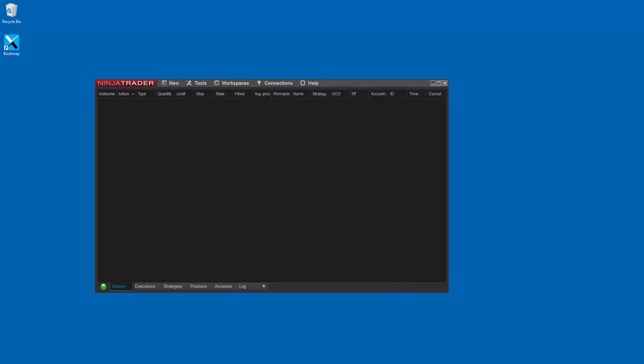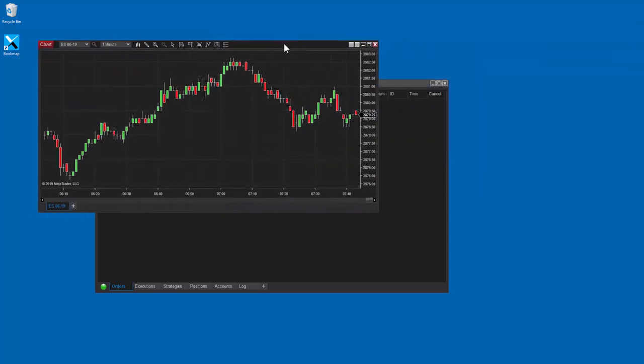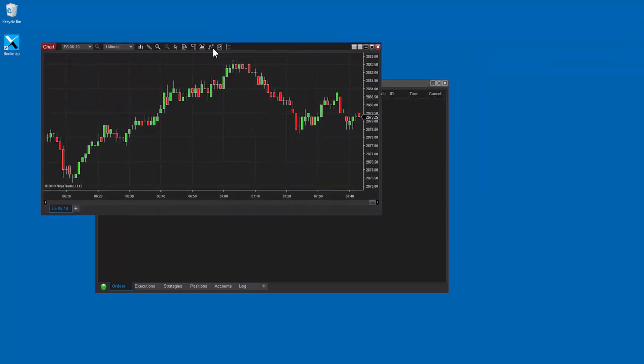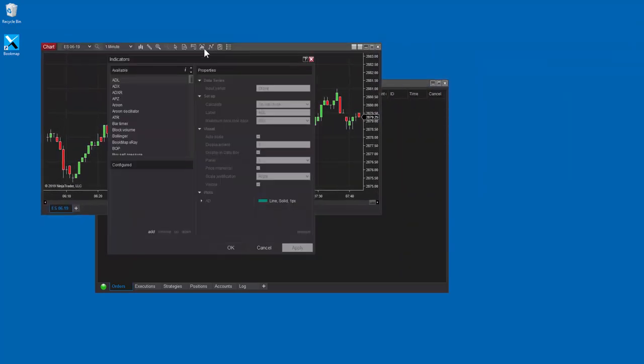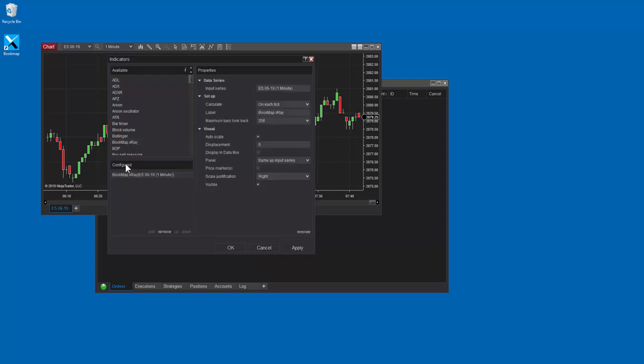Then in the NINJA chart, click on the indicator icon. Scroll down and double-click on Bookmap X-Ray. Make sure it's added to the configured section and click OK.